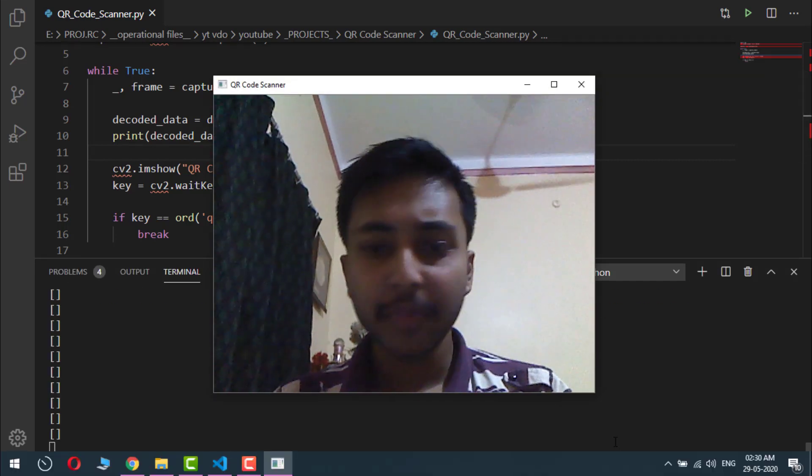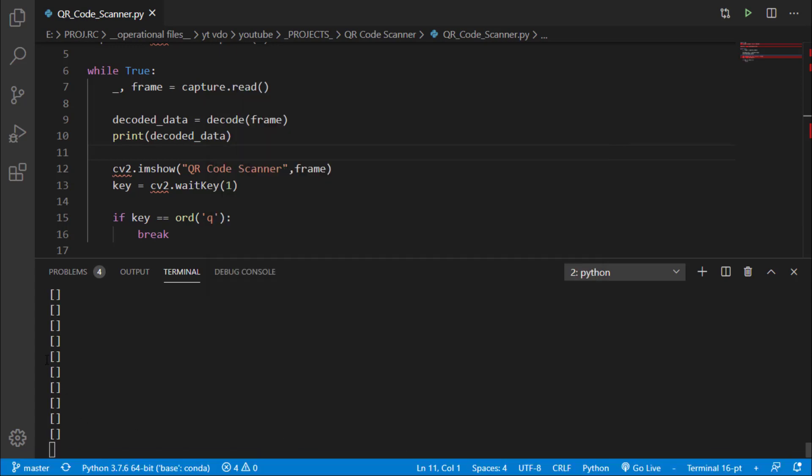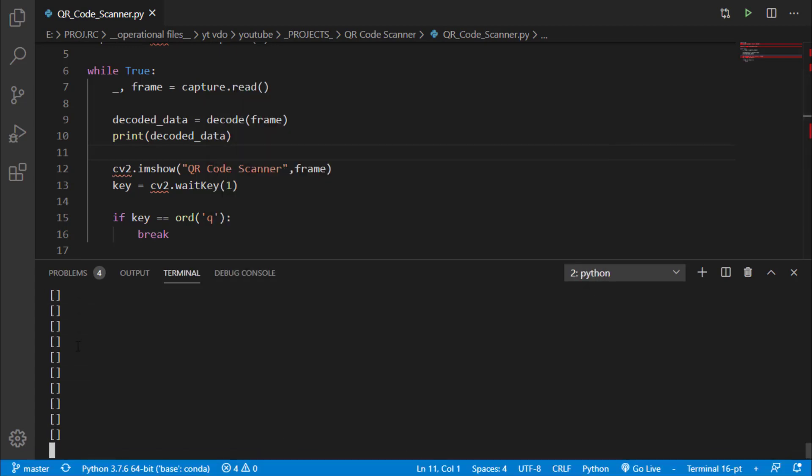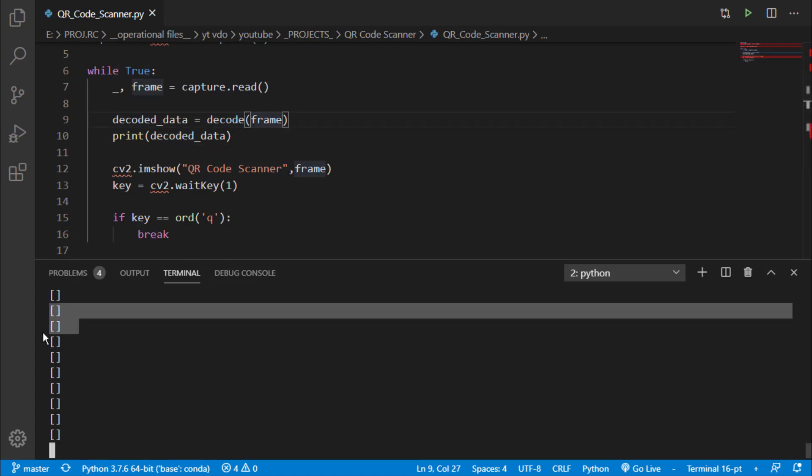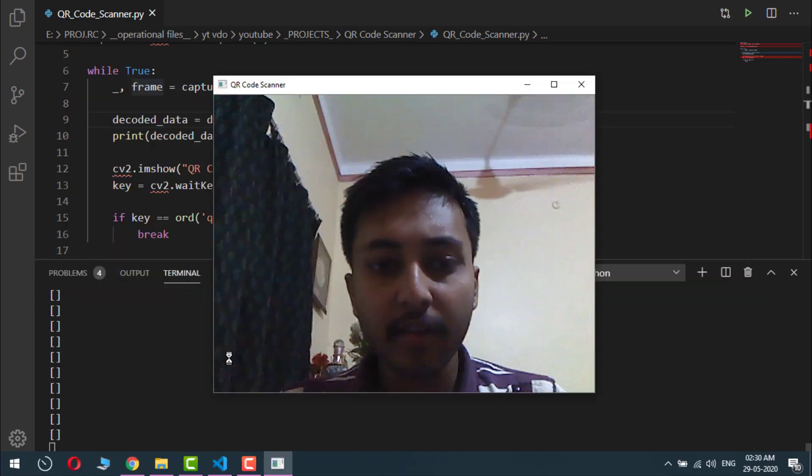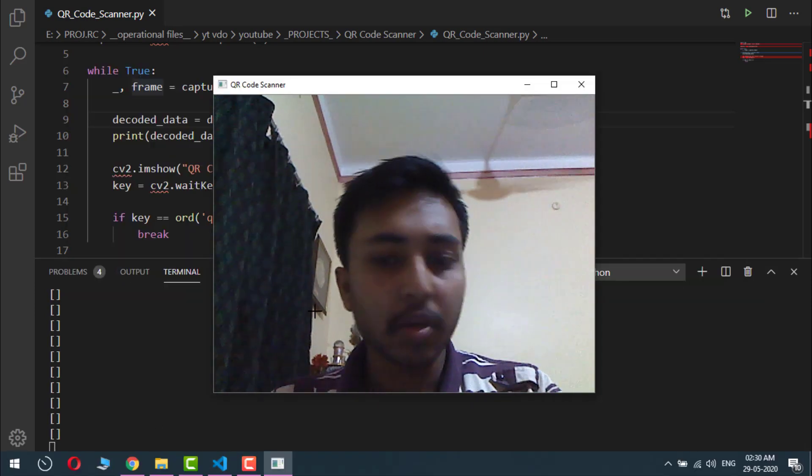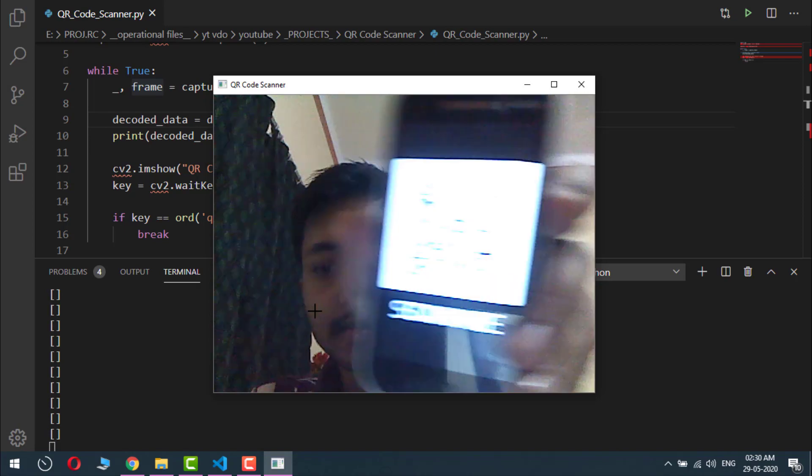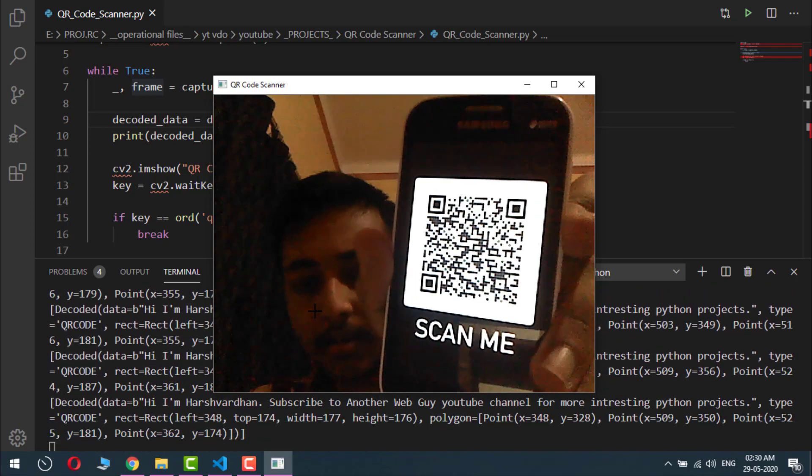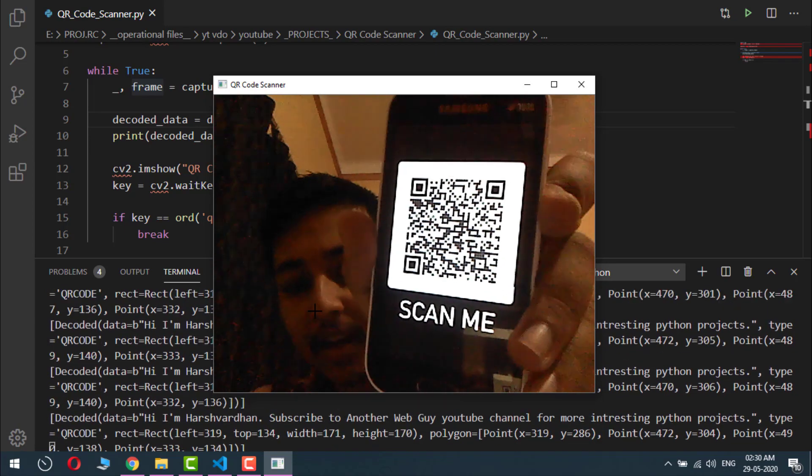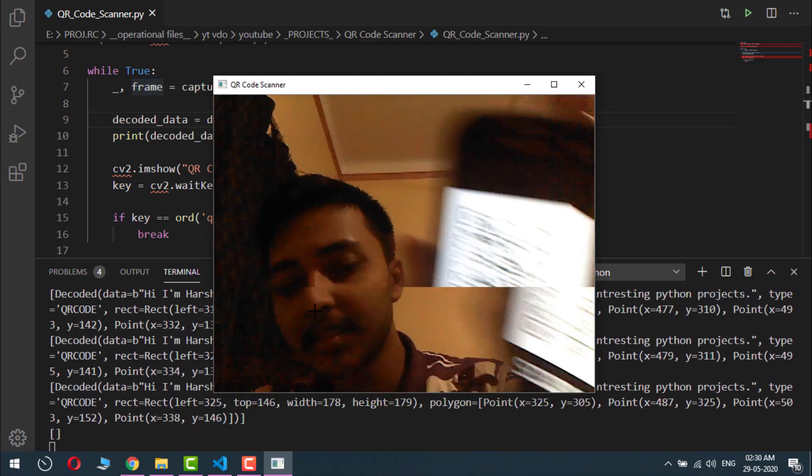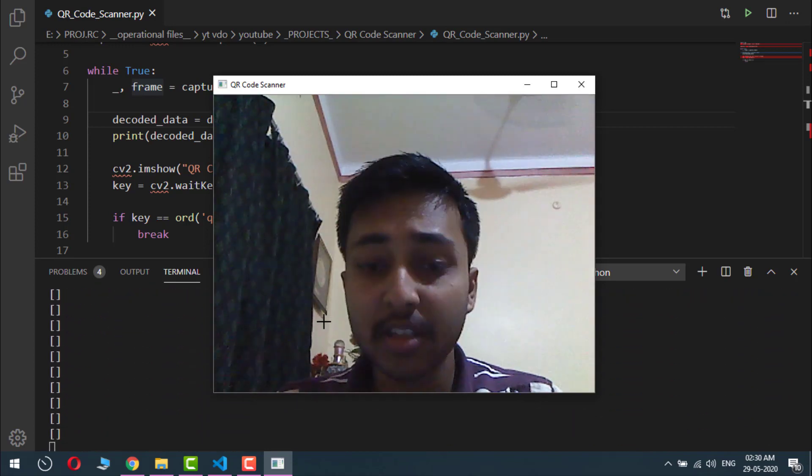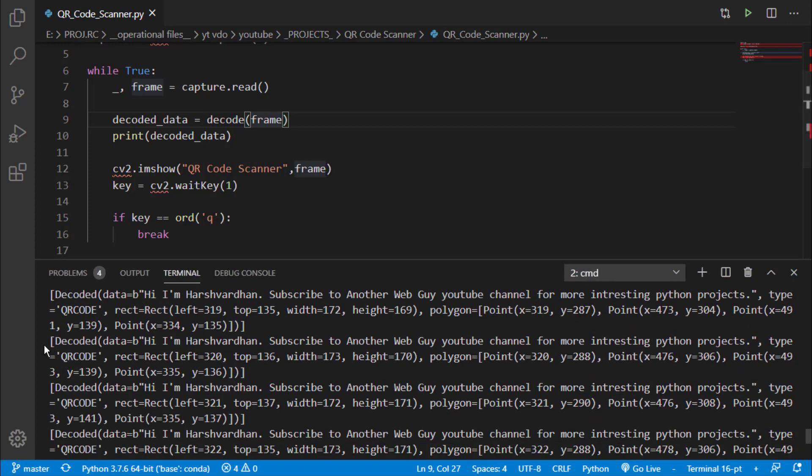So here we are. Now you can see that at first we are getting an empty list. This is because we haven't shown this decode function any QR code, that's why it is getting no data. So let's show our camera some QR code. Here it is, so let's align this. Yes, you can see that in the output we are getting some data.